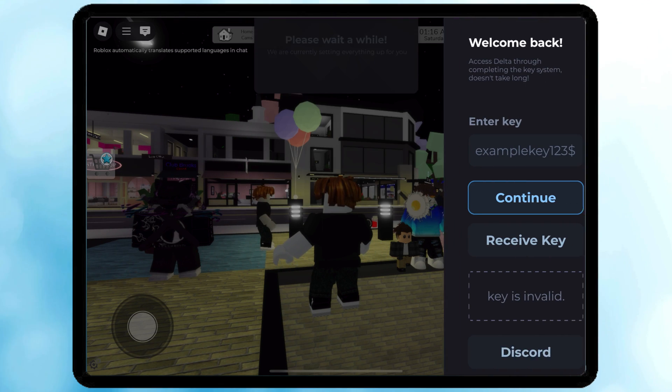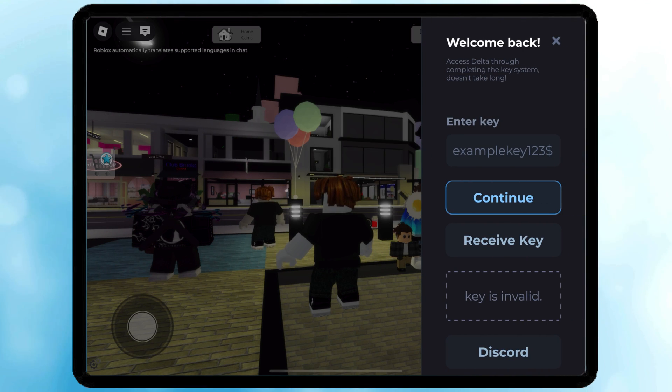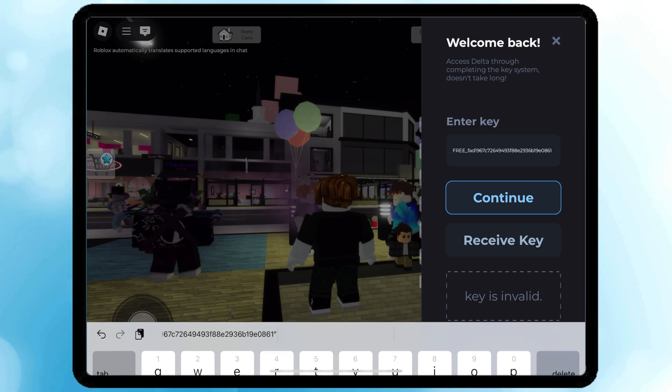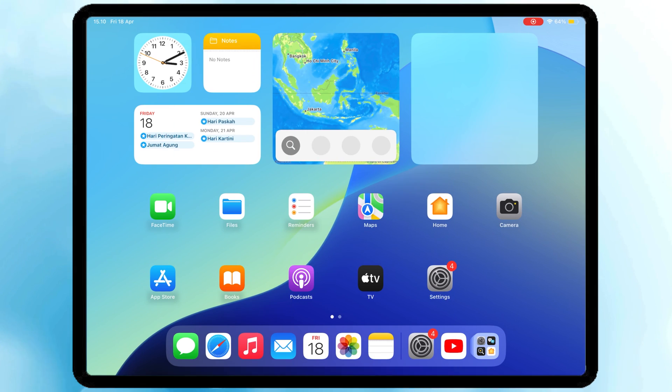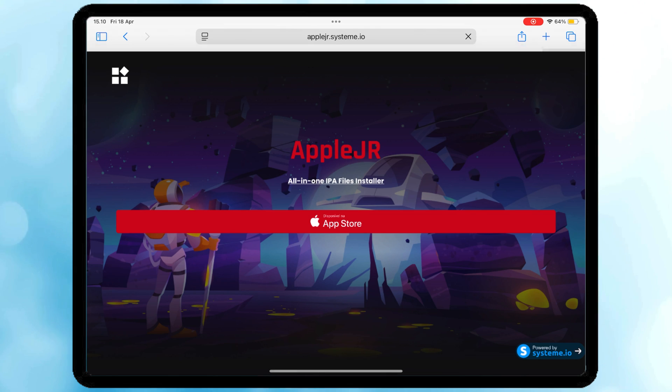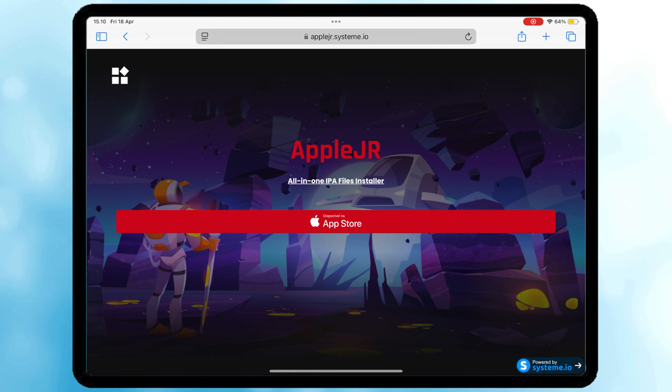Today, I'm showing you how to install Delta Executor on iOS, including the key system, direct install. No ads, no survey, just the cleanest method in 2025. Let's jump in.